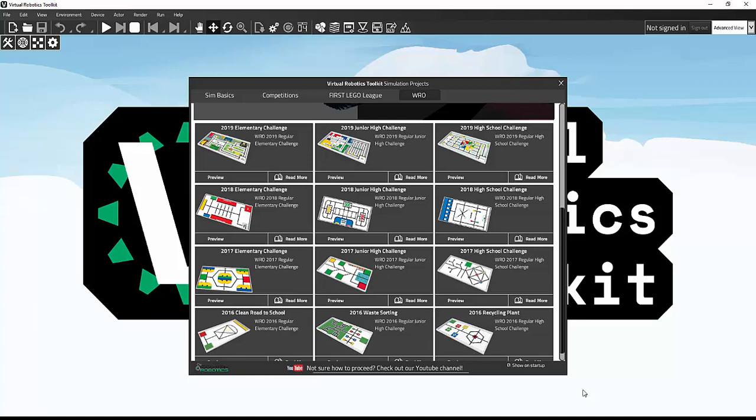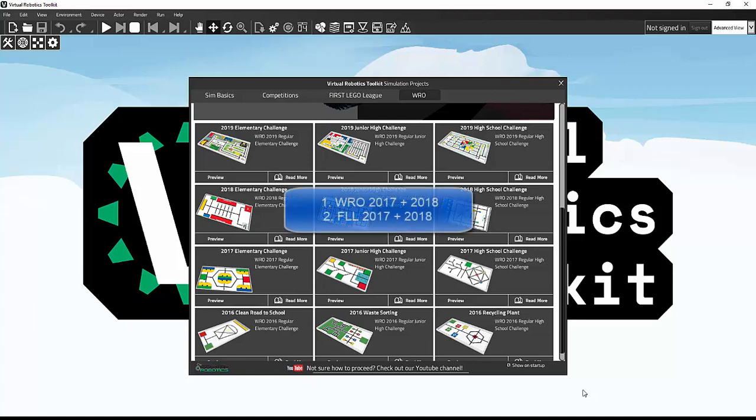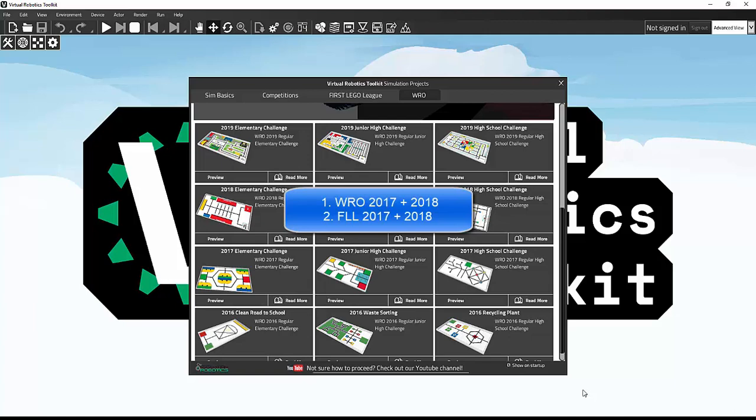To use the Mission Manager we need to load a level that supports its function. WRO 2017, 2018 and FLL 2017 and 2018 are supported by Mission Manager.